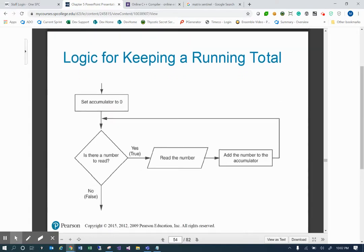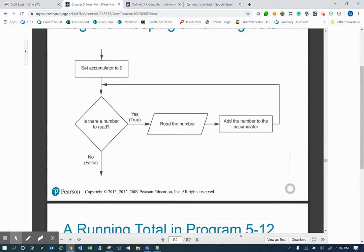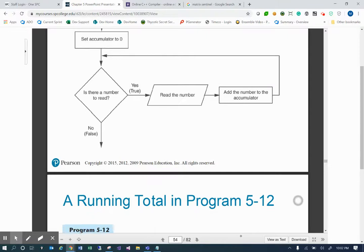The logic is: we set that accumulator to zero, then ask is there a number to read? Yes — we read the number and add it to the accumulator, then go back up to the loop. Is there a number to read? And so forth until we run out of numbers, fall through the loop, and produce output.